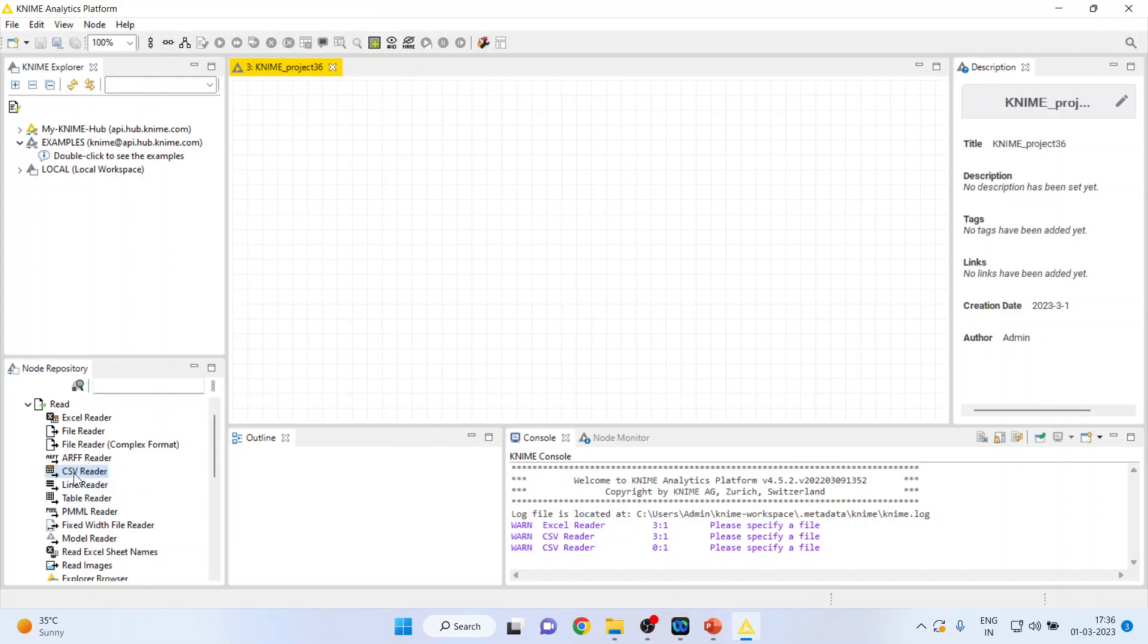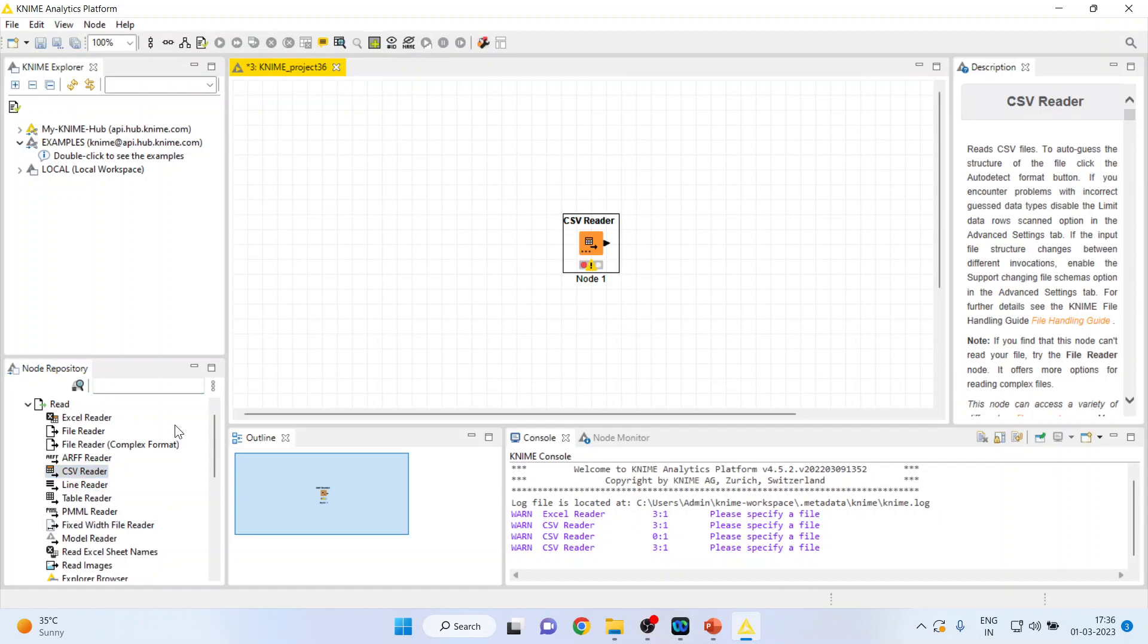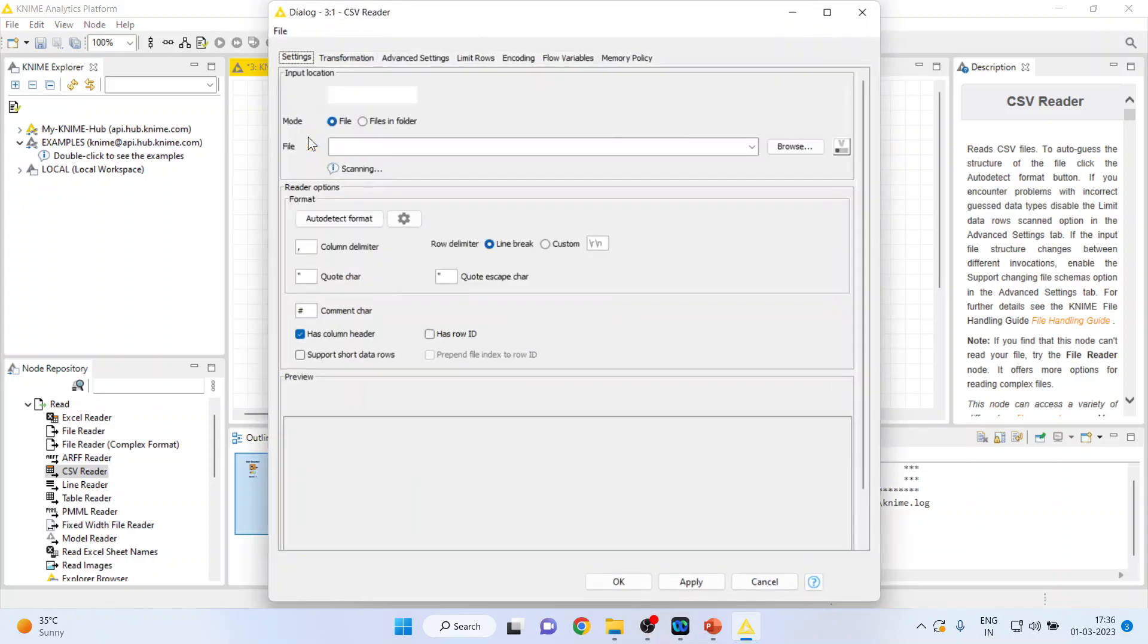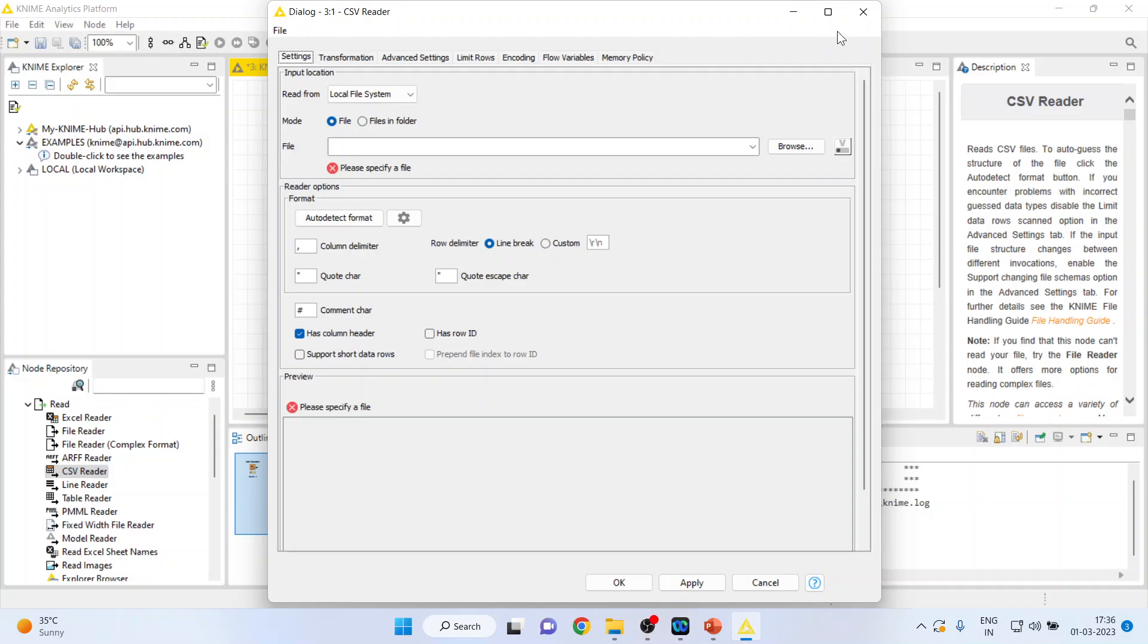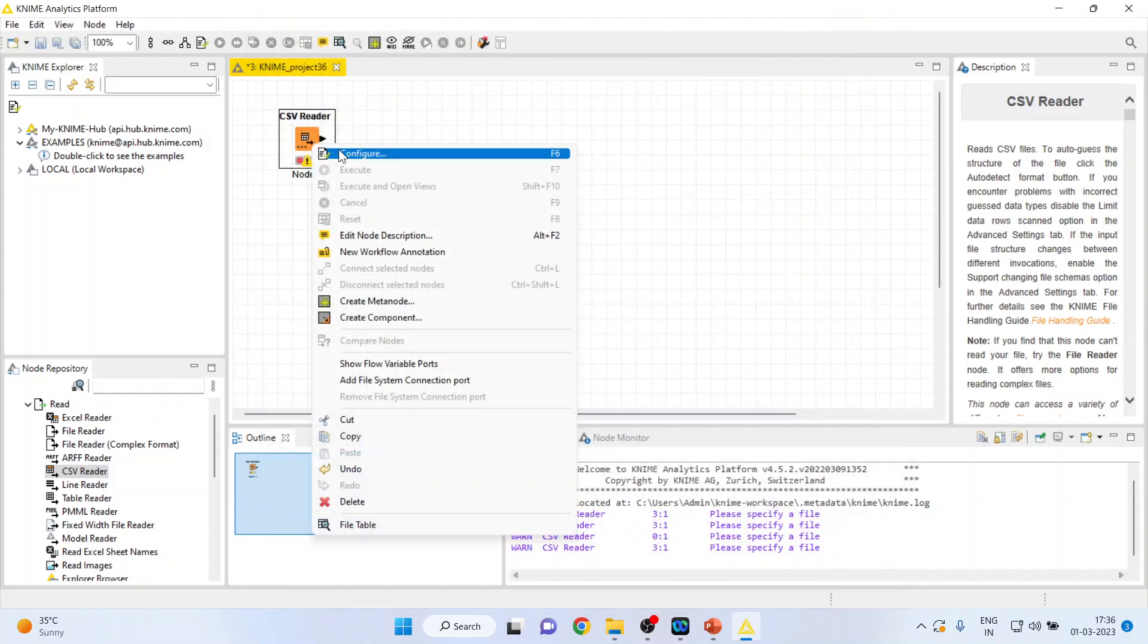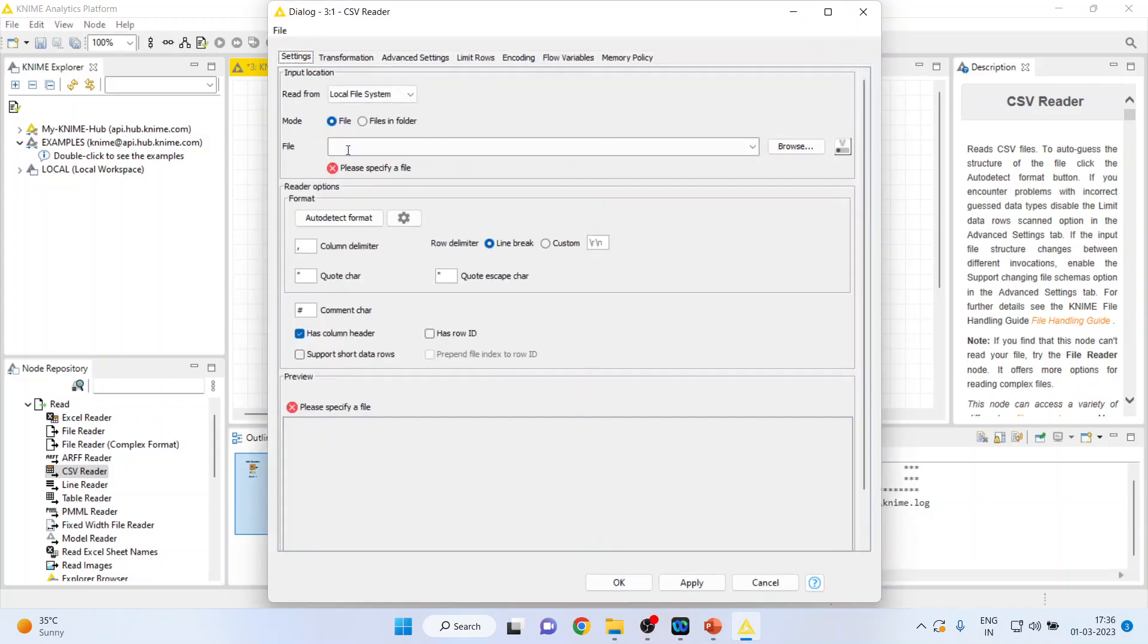I will double click on it and you can see the CSV reader is now there on the canvas. I can activate this node by double-clicking on it or right-click and configure. Now I want to bring the CSV file.